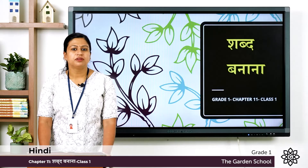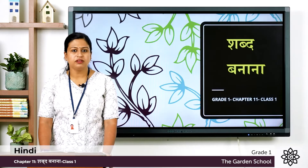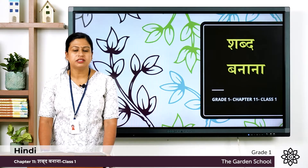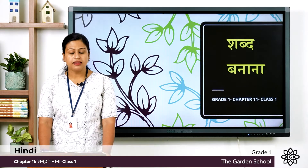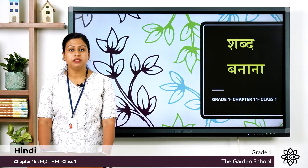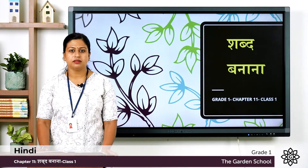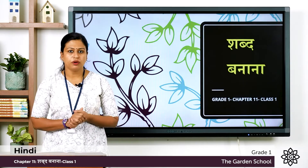Namaste Bacho. Today we will start with the new chapter, chapter number 11, and the name of the chapter is Shabd Banana, that means making words.